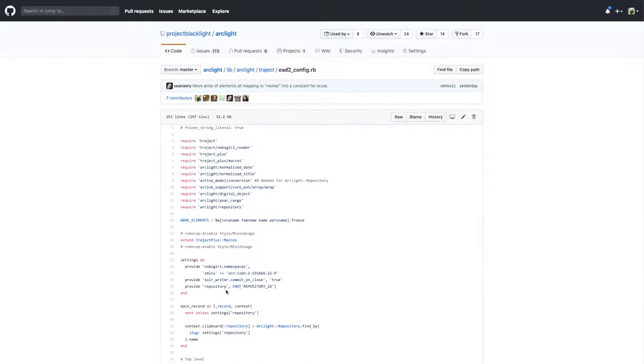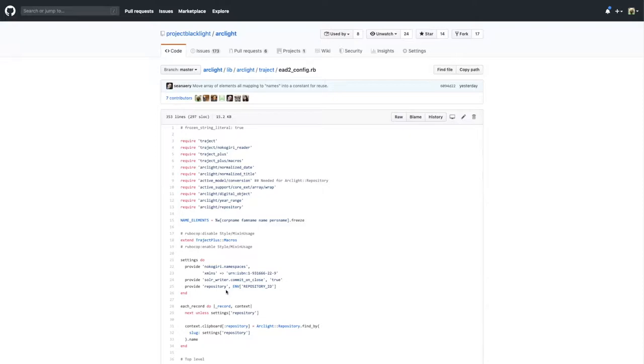Some additional things that happened in this sprint: we added some automation around internationalization files for Arclight. Not only in Arclight but also in one of Arclight's new dependencies, Blacklight Locale Picker. We've added some internationalization updates and also some ways to hopefully keep those files up to date within the project.